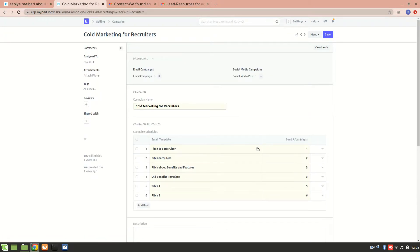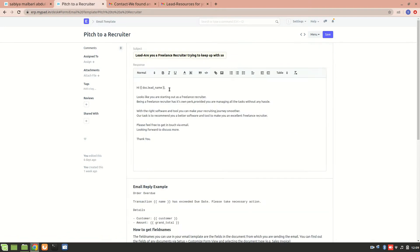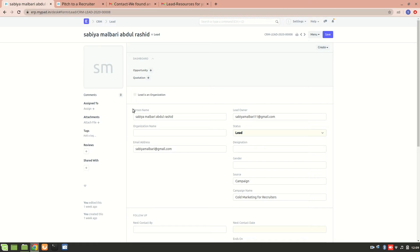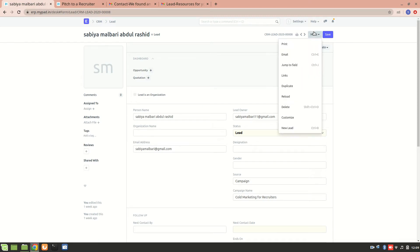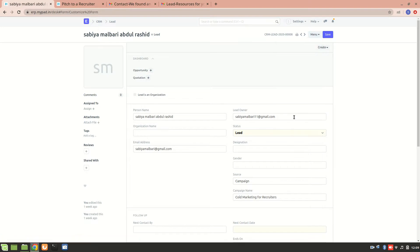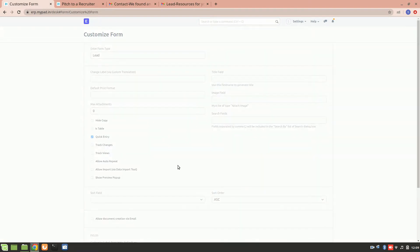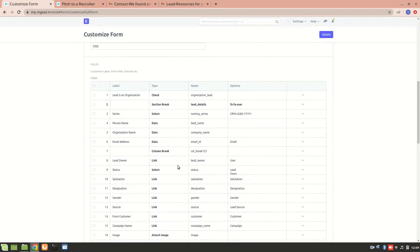Over here it is pitched to a recruiter and it is set as doc dot lead name. Why have I set it to doc dot lead name? Since we can see the person name field here, I'll go to customize and show you the field name set there. Here we have a 'person name' field, and the field name is 'lead name.' So whenever we want to address any lead, we just mention dot lead name — that's how it works.